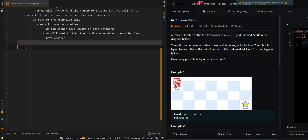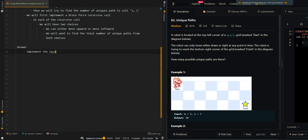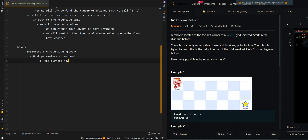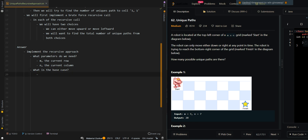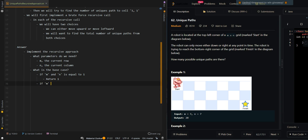Now let's go over the pseudocode for the recursive approach. The parameters we need are M, the current row, and N, the current column. The base case is when we've reached the top left corner — if M equals 1 and N equals 1, we return 1, meaning we found one possible path. If M or N equals 0, we have gone out of bounds, either above the top or to the left side, so we return 0, meaning we failed to find a path.